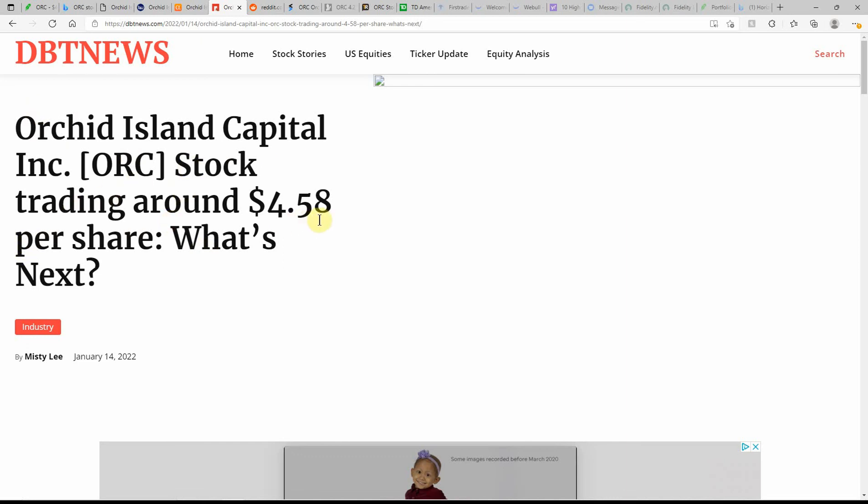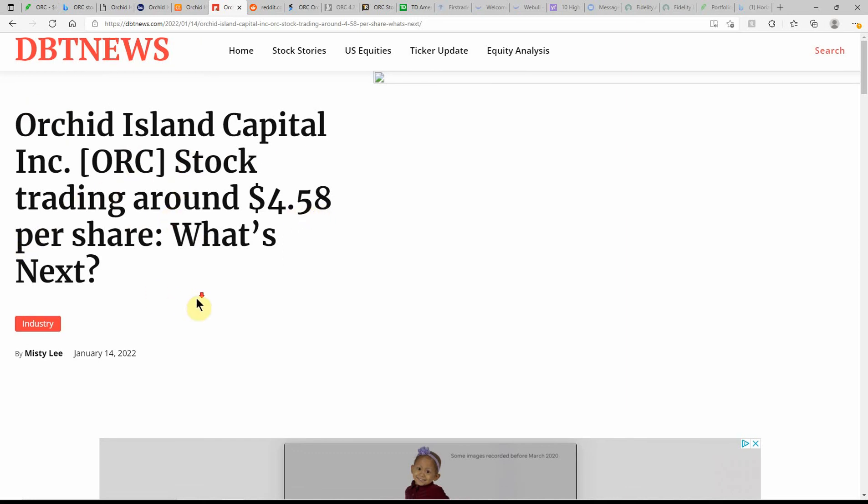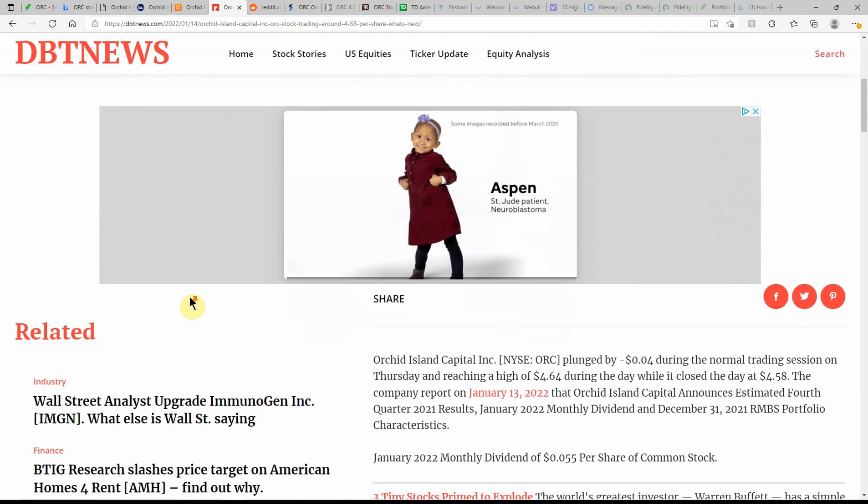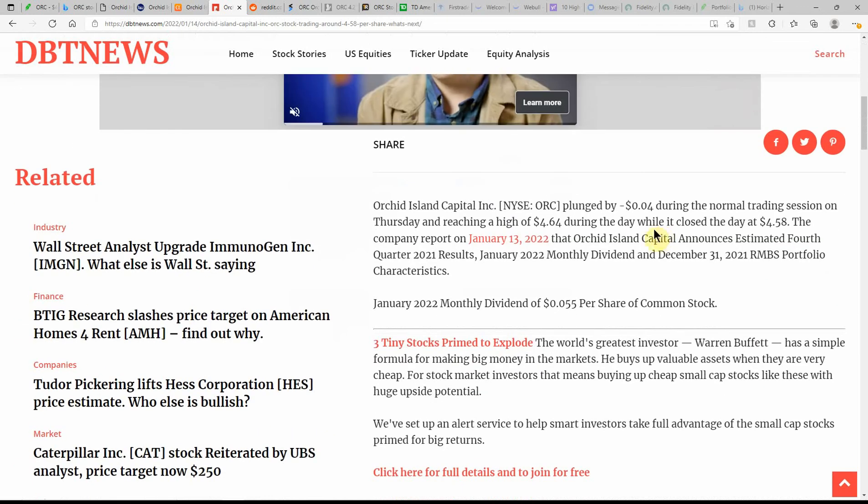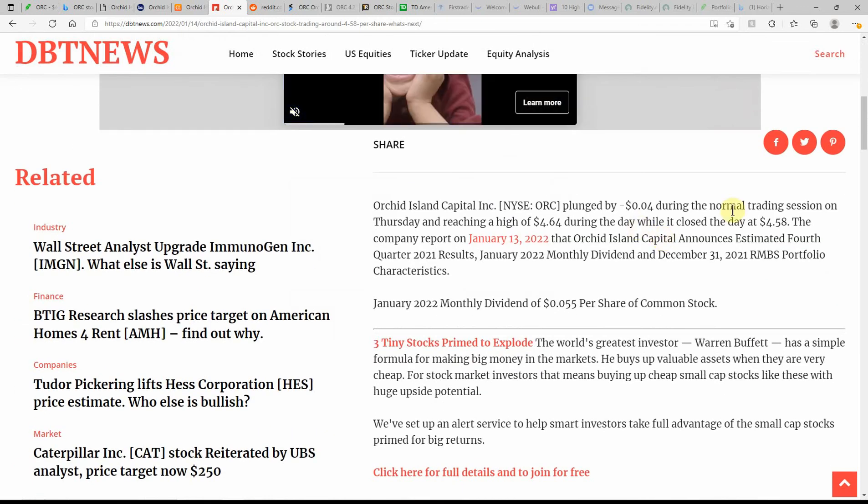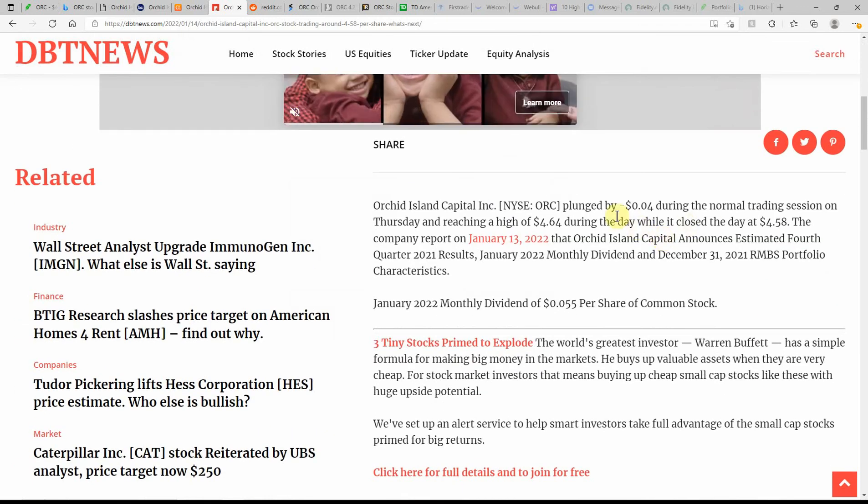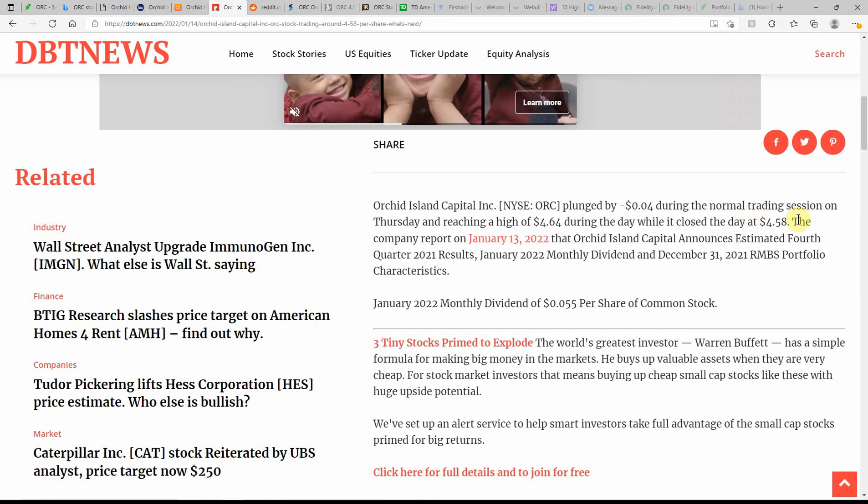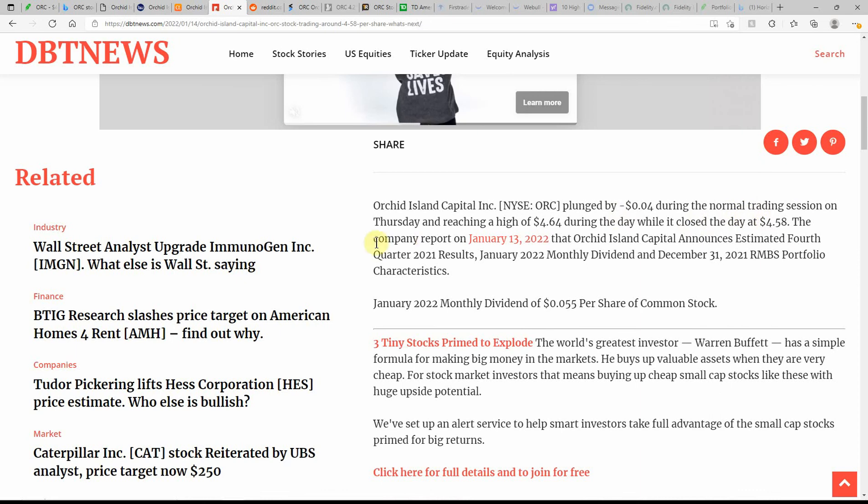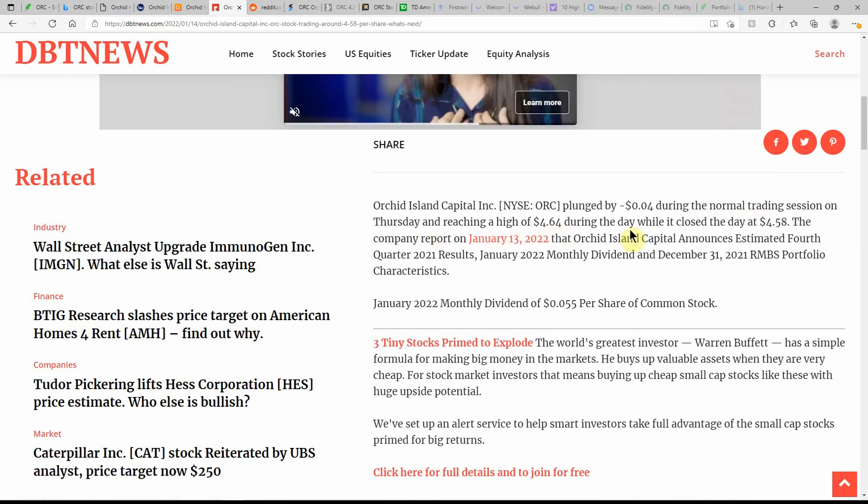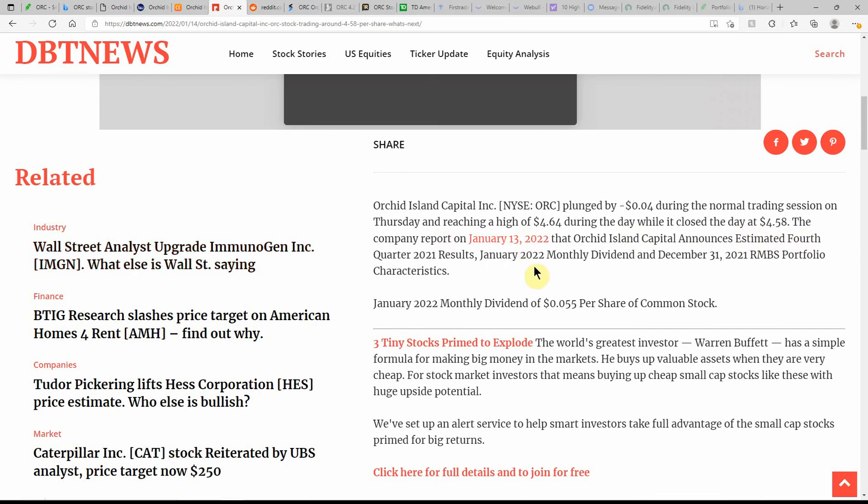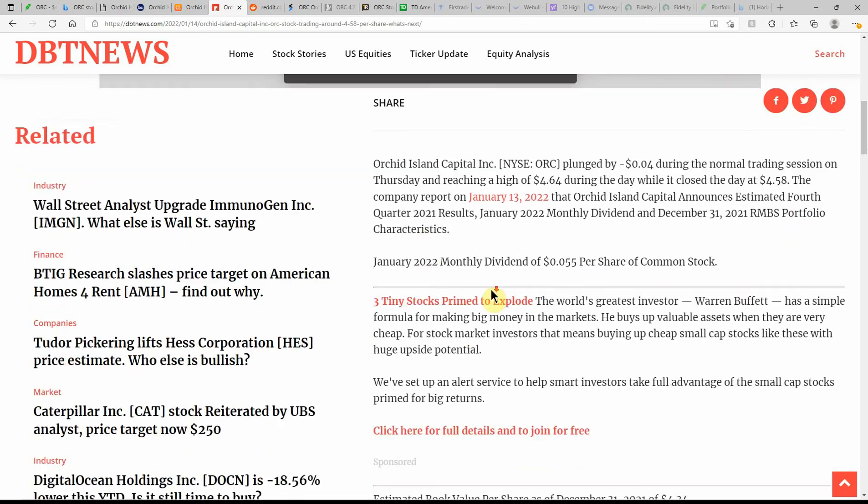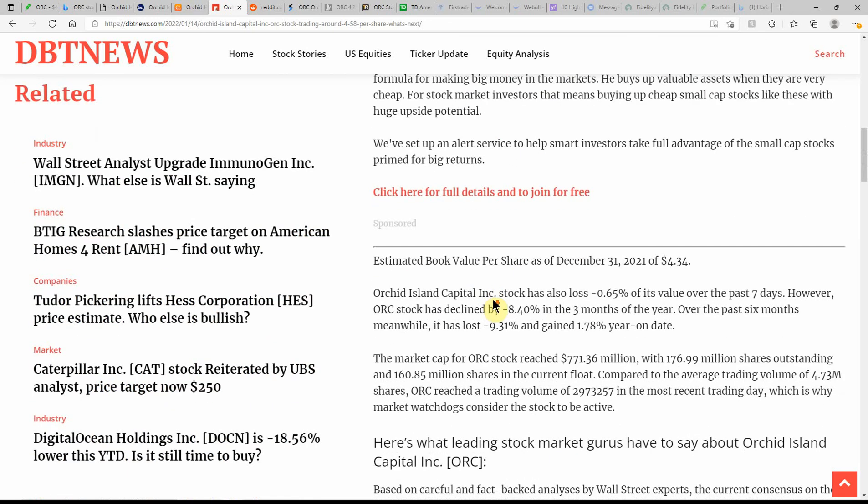Orchid Island Capital, a stock trading at $4.58 per share. What's next? This is dated here on the 14th. So plunged during the trading session on Thursday, reaching a high of $4.64 during the day while it closed the day at $4.58. Company report on January 13th, which we already went over all of that information.